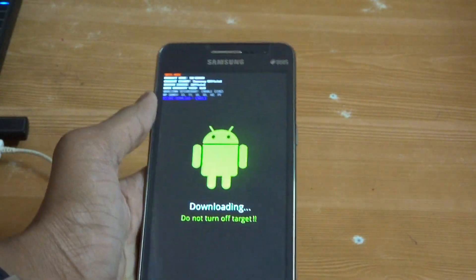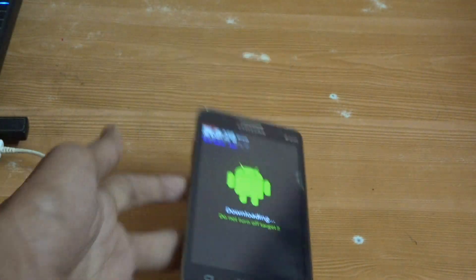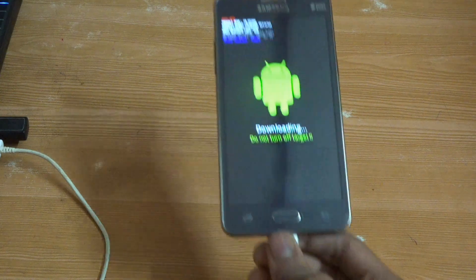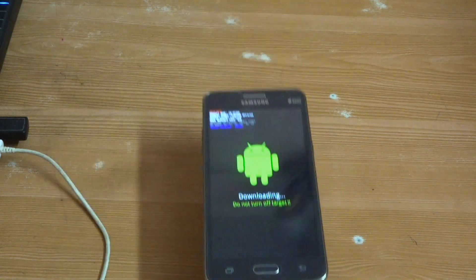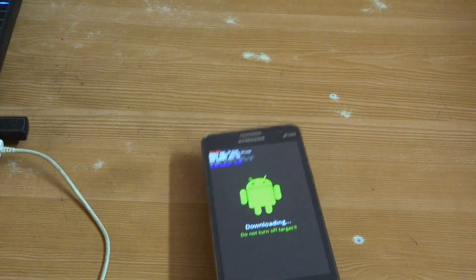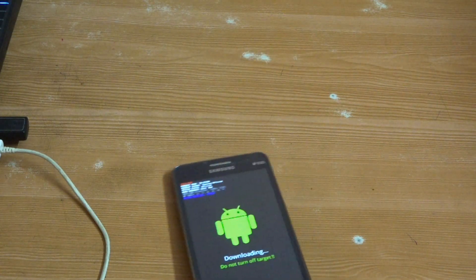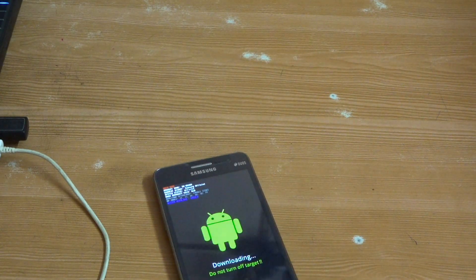It will show up like this. Now let's go to the computer. It will show up in the computer that installing driver successful.